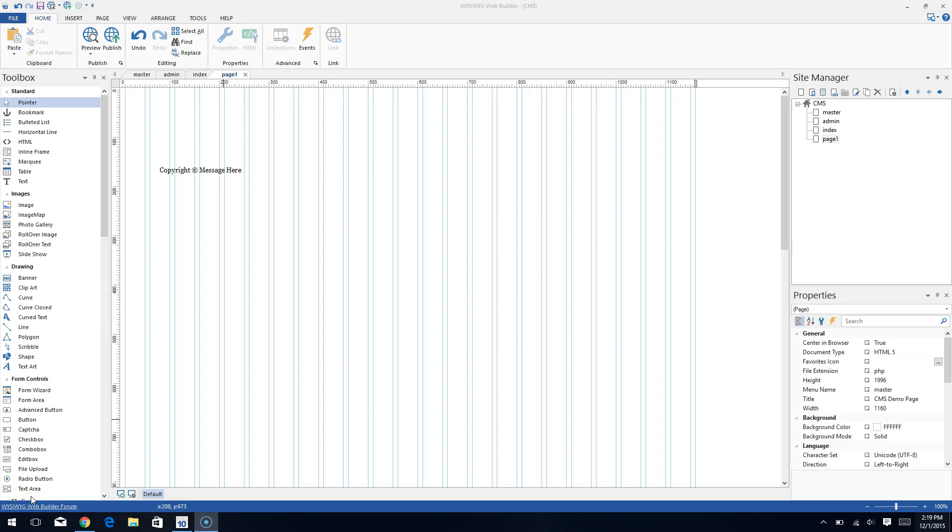Hello, hello, hello. Brian Holder here, WYSIWYGPages.com. Got a real quick WYSIWYG and 90 second website builder tutorial for you.